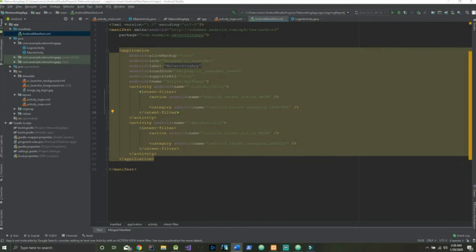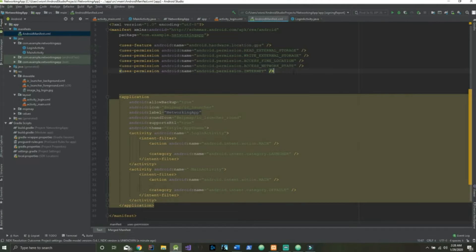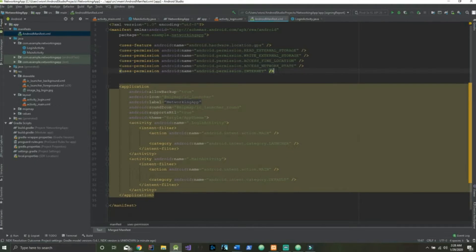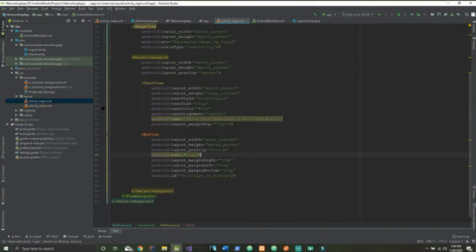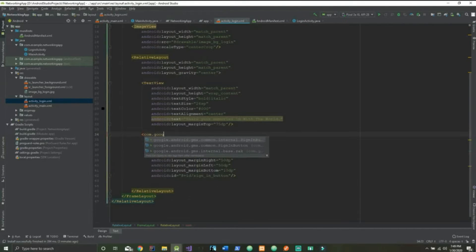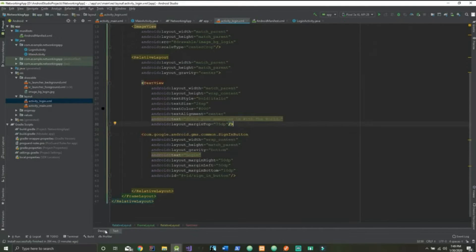We also have to write some permissions — I'm going to copy and paste them here. You can go ahead and pause the screen to make sure you have all of these permissions. So let's now head over to our activity_login and change our button so we can use it as a Google sign-in button.